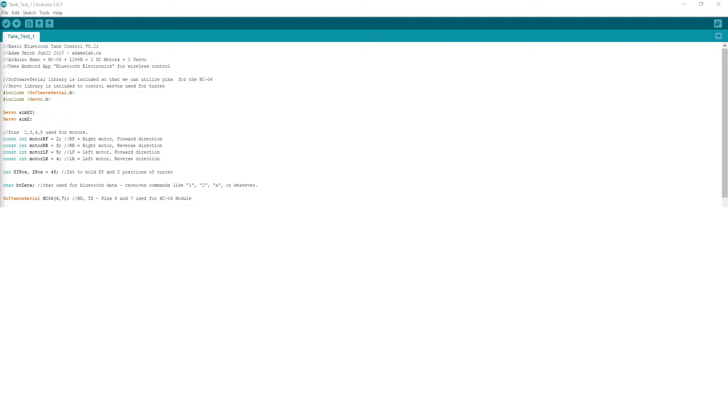Finally, I use the Software Serial library to set pins 6 and 7 as the Rx and Tx pins for the HC-06 module.